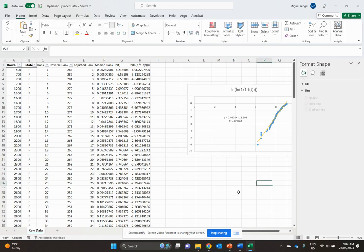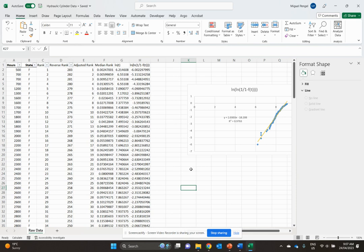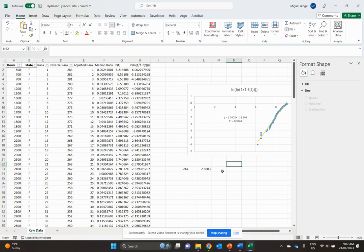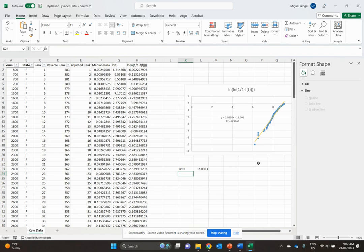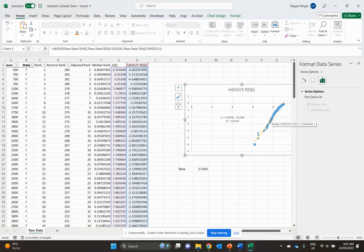What you want to remember is we've got our equation here. Beta, straight from the equation, is our rate of change in front of the x. Our beta is 2.0303, which is larger than one, giving us an indication this is an increasing failure rate.